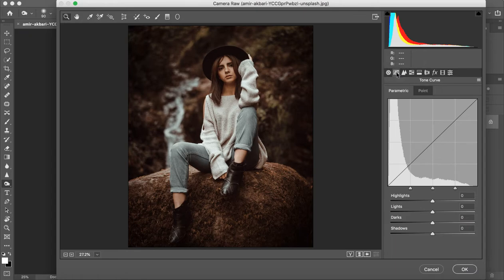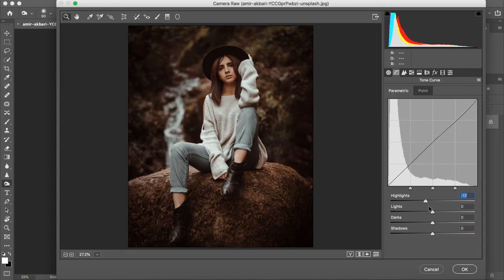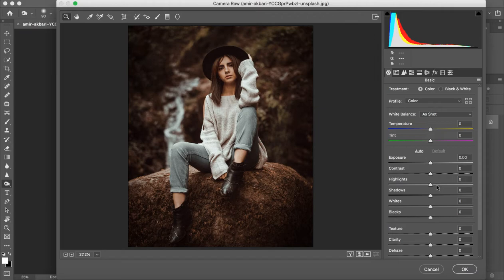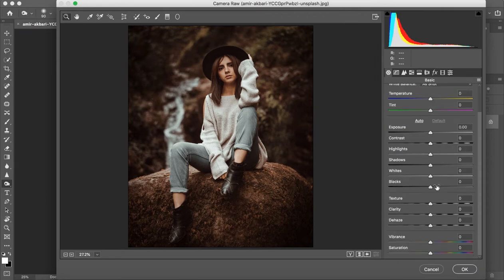Then we increase the Curves. Curves are the main thing — people leave it and you can't achieve the look in your photos. We have to reduce the Highlights, increase the Light, increase the Dark, and increase the Shadow because the lost details are a little in the Highlights. This is why the Reverse Color Grading method is better — if you do this first, you don't have a clear idea of how your photo will look.